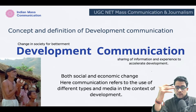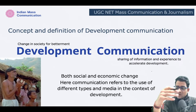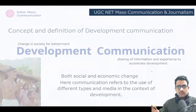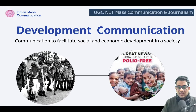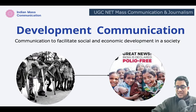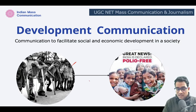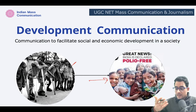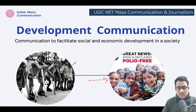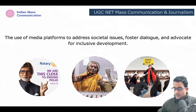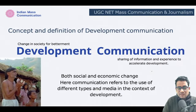Now that we have learned about the concept of development, let us learn what exactly is development communication. Let me take you to this slide. This was the state of polio in India in the 1950s, and this is where we have reached — this is all because of development communication. From being the worst polio-affected nation, India actually became polio-free.